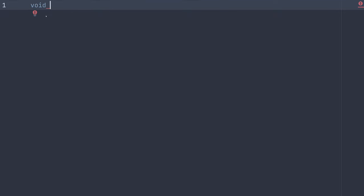Then the name of our method, main. Next, parentheses, where we can specify arguments if we need to. In this case, we don't.